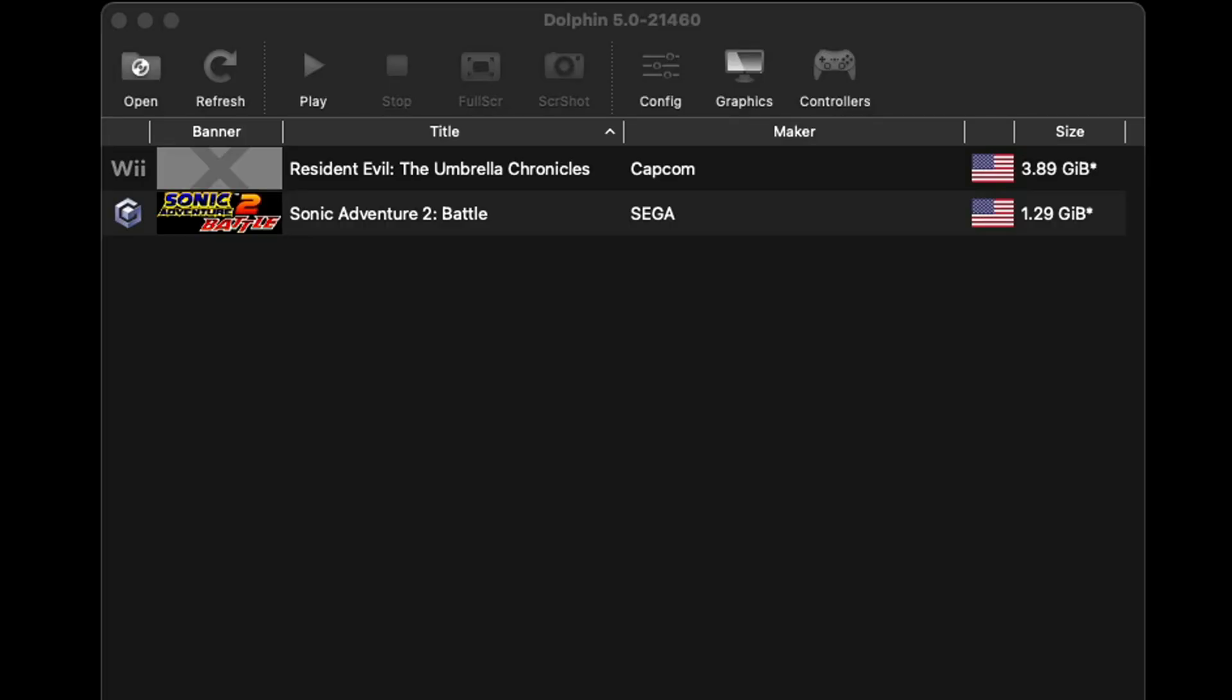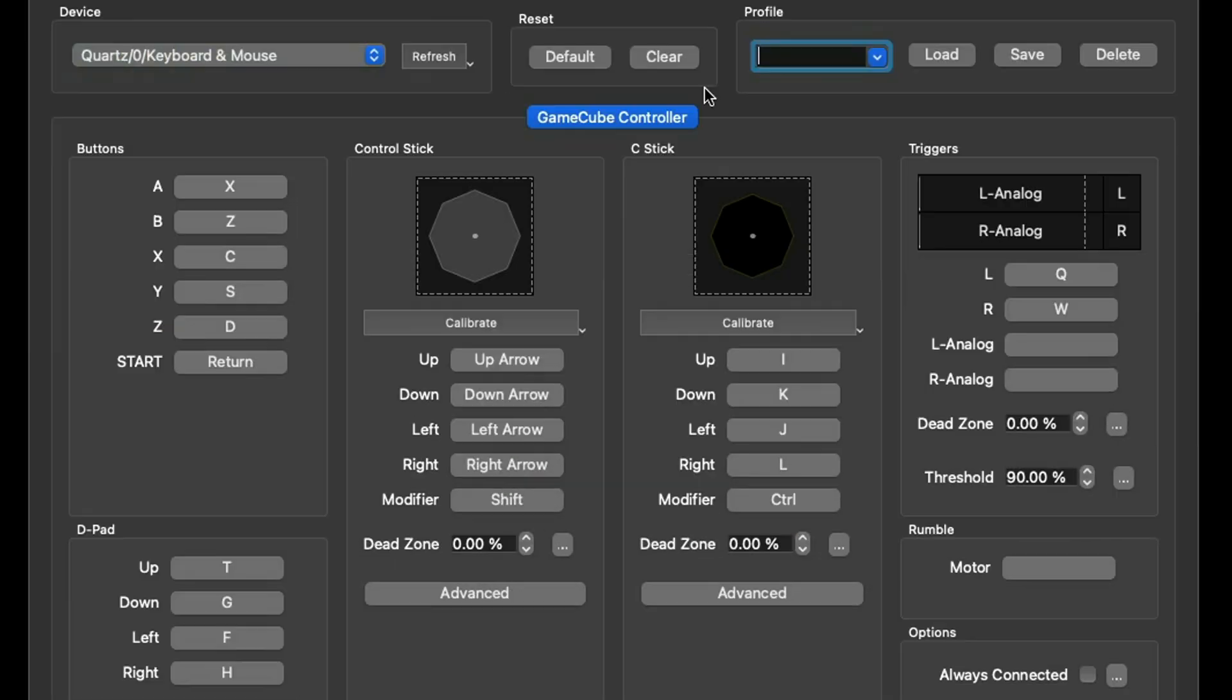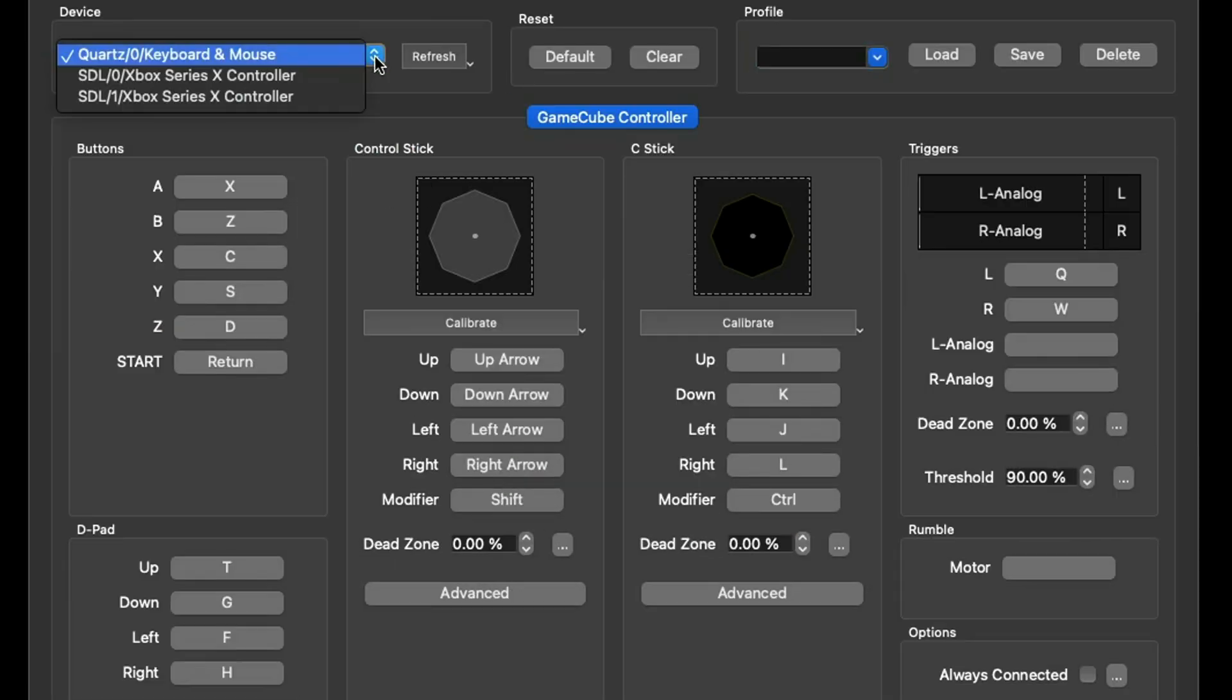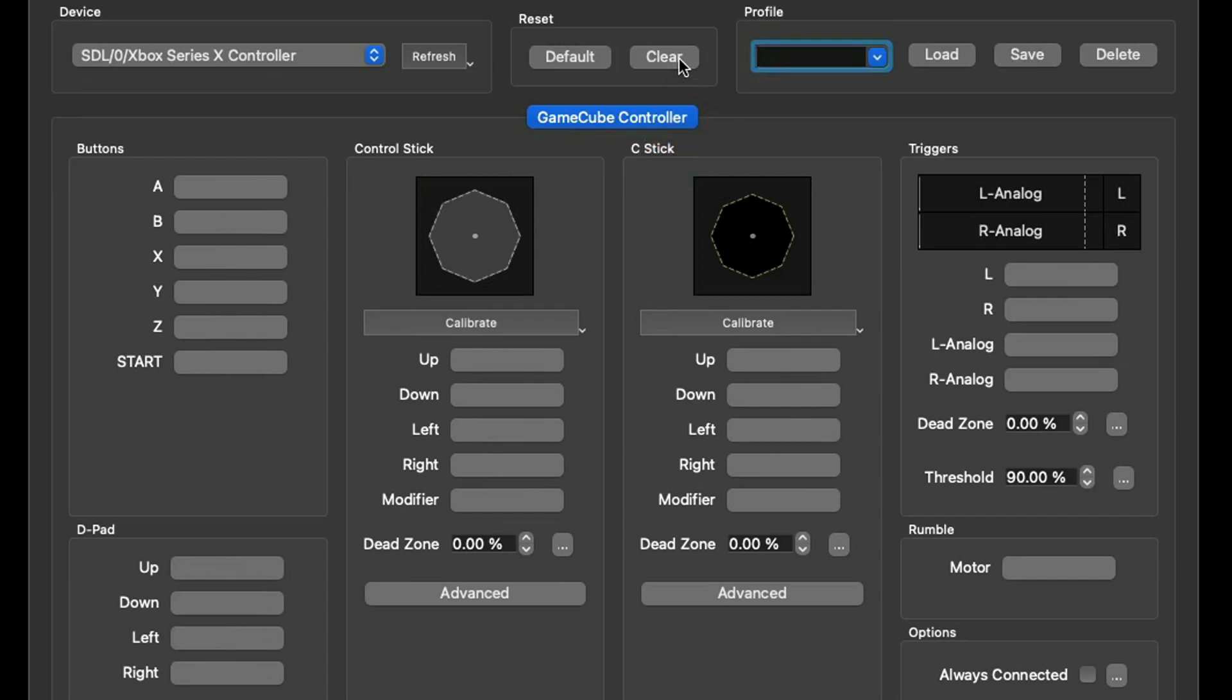Now let's set up our controller. Let's come up here to Controllers and we're going to set up our GameCube controller first. Next to Port 1 click on Configure. Now under Device you're going to click on the drop down arrow, find your controller. In my case Xbox Series X.